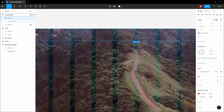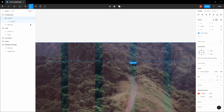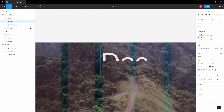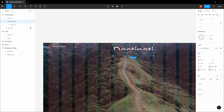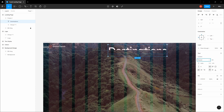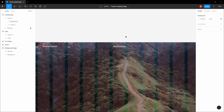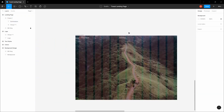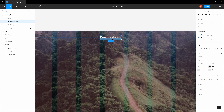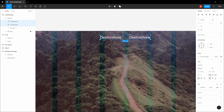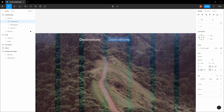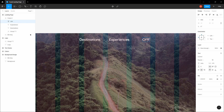Let's start designing the navigation links. The first one is 'Destinations' — we're using Lexend at 18 pixels. Let's copy this and make sure to center them vertically. The second should be 'Experiences', the third 'Offers', and the fourth 'About Us'.